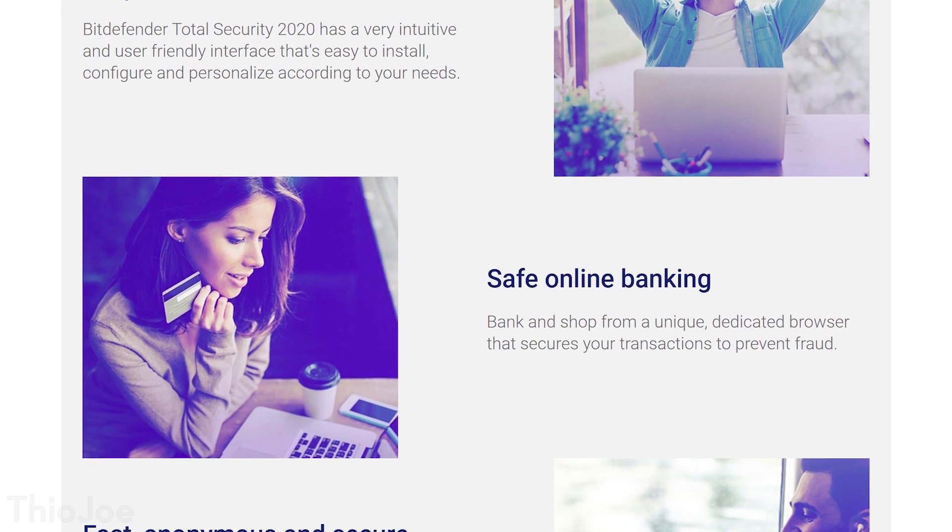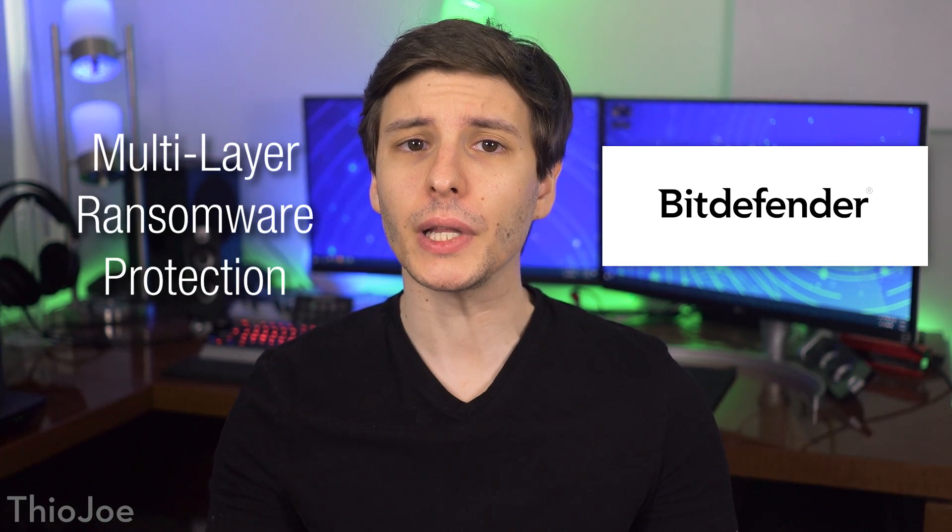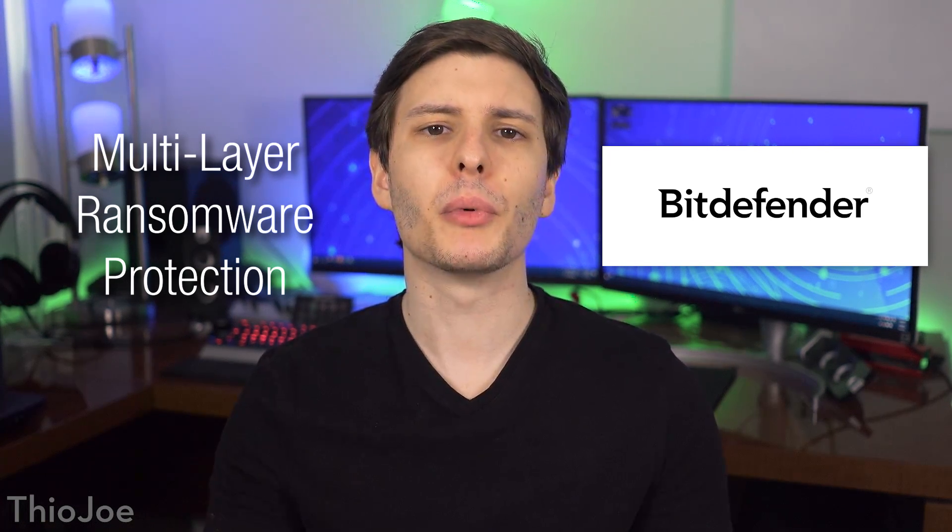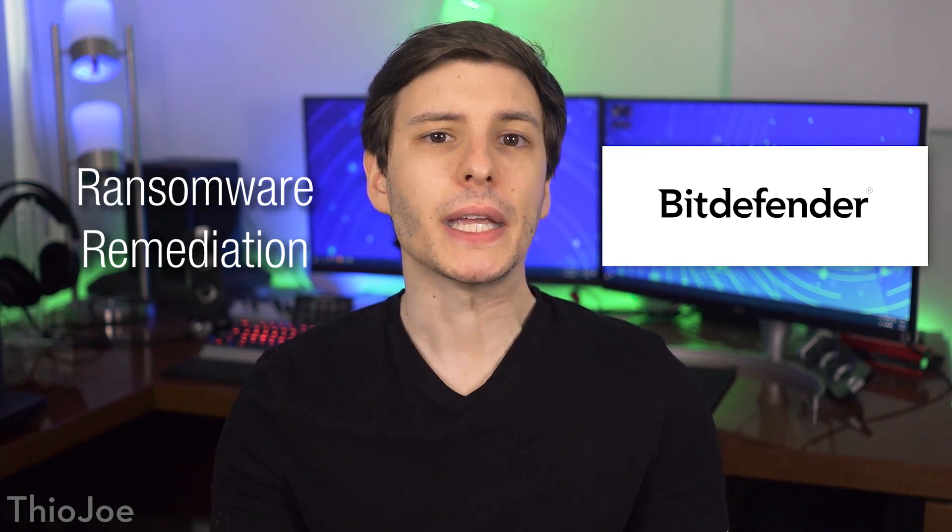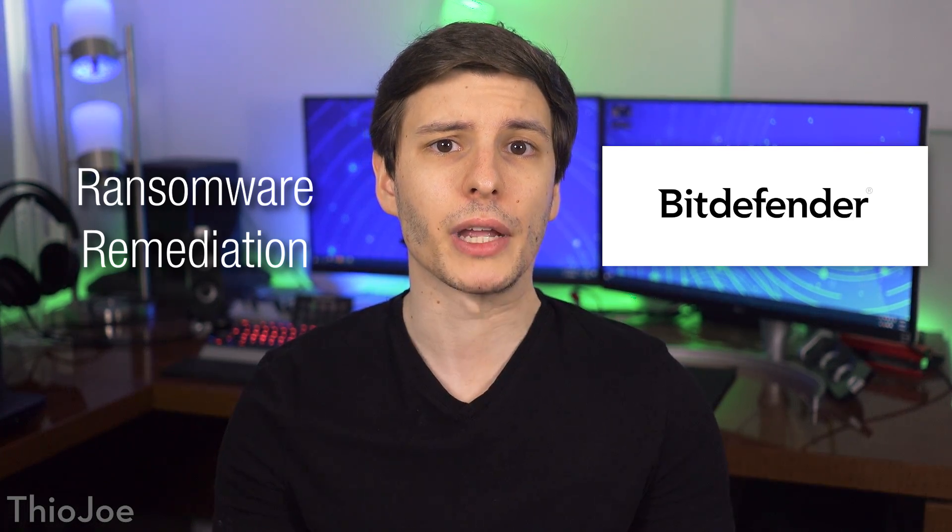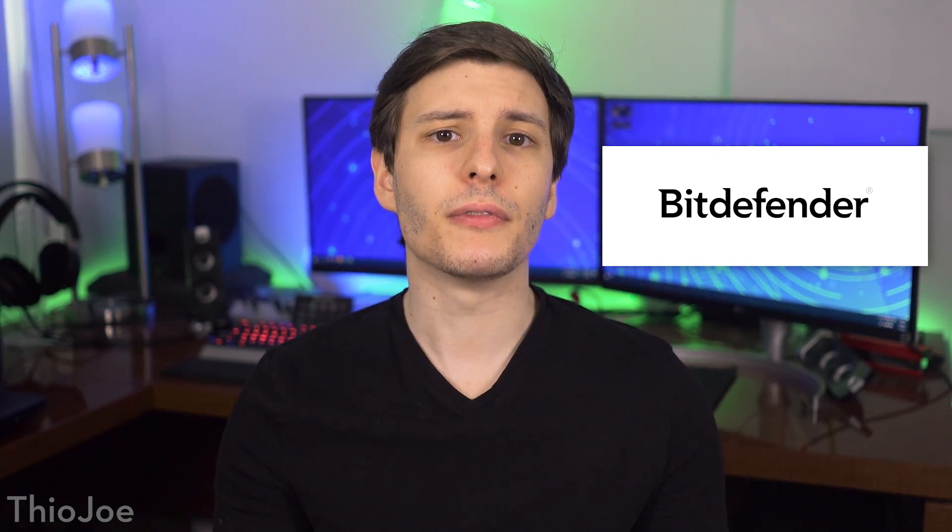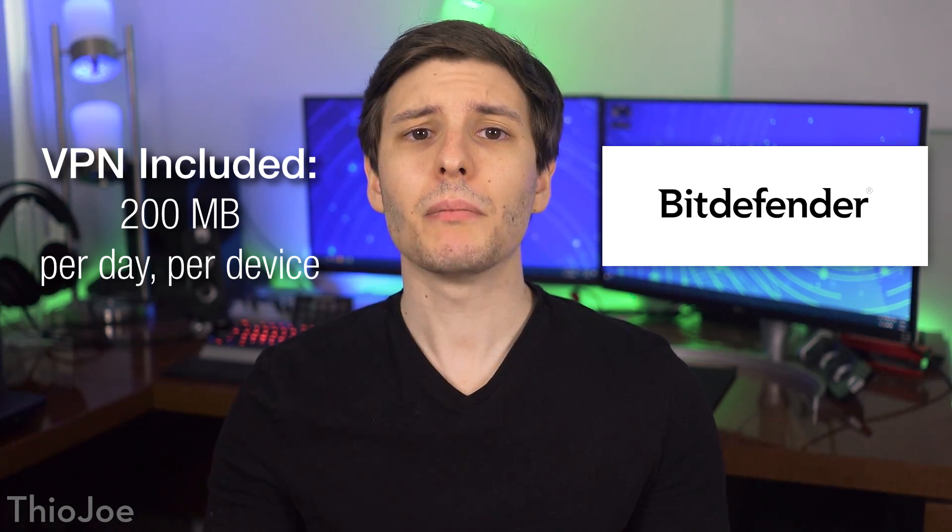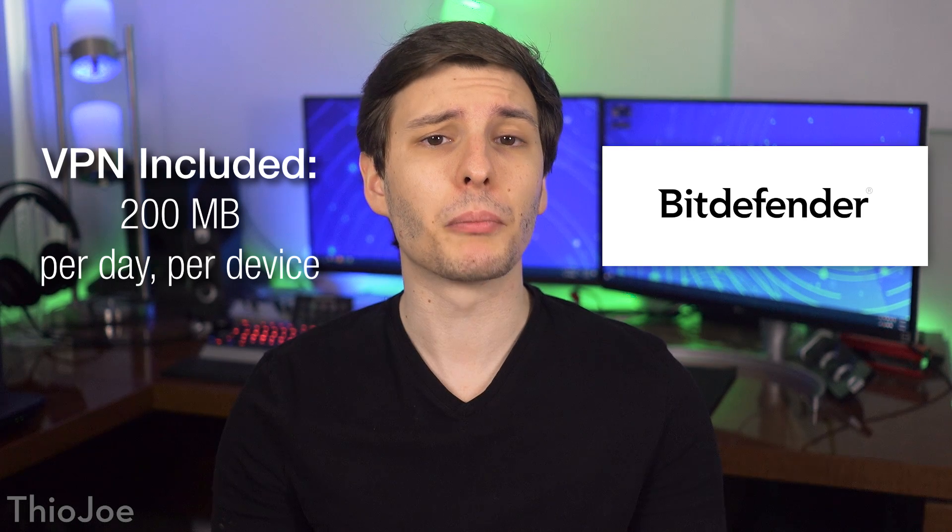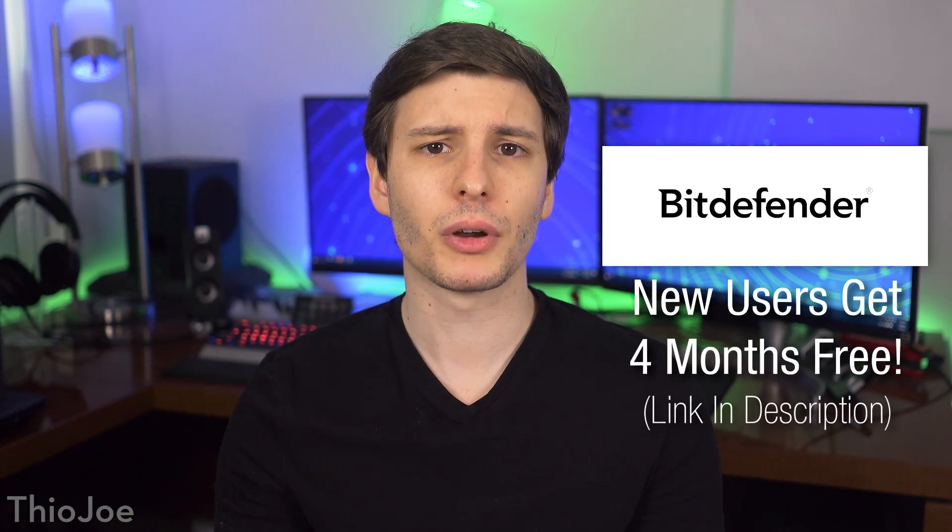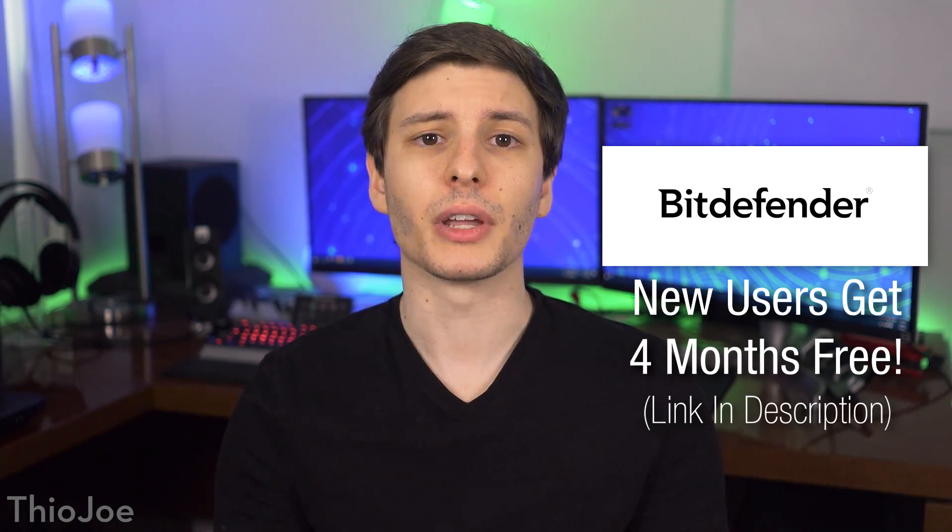Plus there's advanced threat defense, which among other things can detect suspicious processes based on their behavior. It also has multi-layer ransomware protection, which keeps your important files safe even from the most advanced ransomware attacks. This includes ransomware remediation, which basically instantly backs up any files it detects is trying to be encrypted by some ransomware, and restores it after the malware is blocked. And on top of all that, there's even a VPN included for securing your internet connection through an encrypted tunnel. With that, you get 200 megabytes per day per device of bandwidth, but it is upgradable to premium. So again, be sure to check out the link in the description for an extended four-month free trial if you're a new user based in the US and Canada.